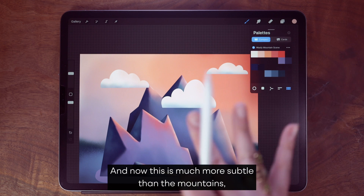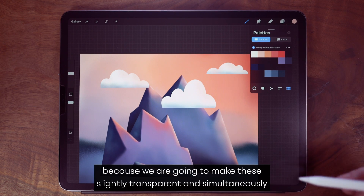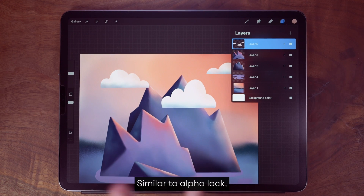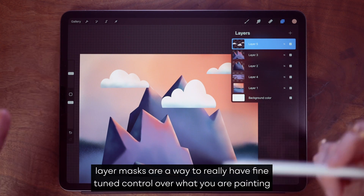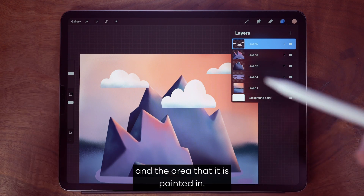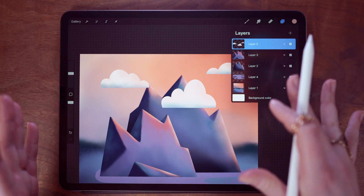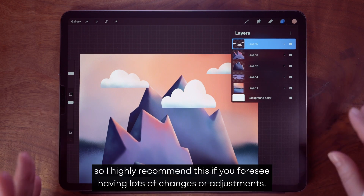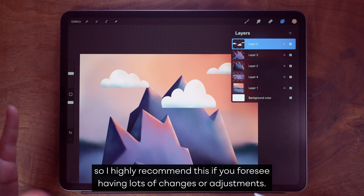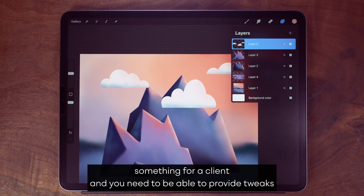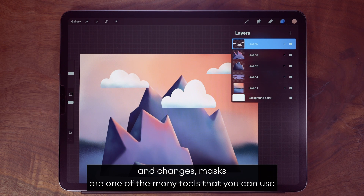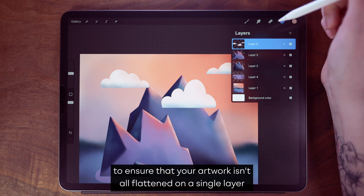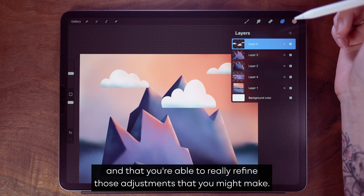This is much more subtle than the mountains because we are going to make these slightly transparent and simultaneously learn about layer masks. Similar to alpha lock, layer masks are a way to have fine-tuned control over what you are painting and the area that it is painted in. Dissimilar to alpha lock however, masks are a non-destructive way of painting. I highly recommend this if you foresee having lots of changes or adjustments — for example, if you're working for a client and need to provide tweaks, masks help ensure your artwork isn't all flattened on a single layer.